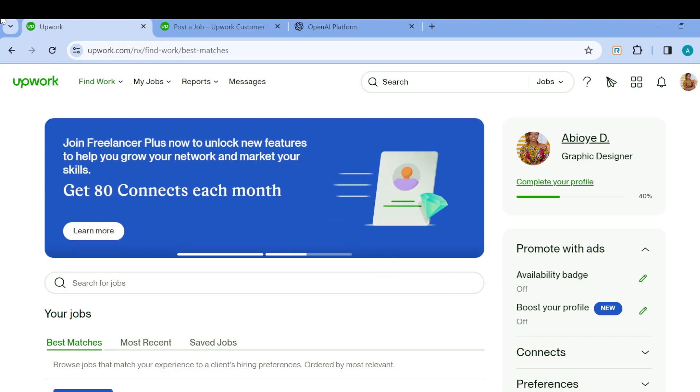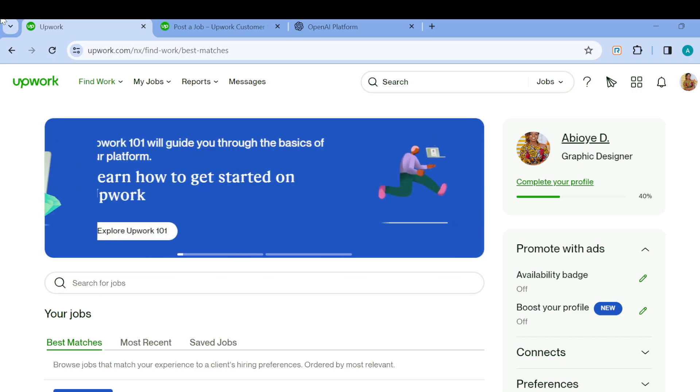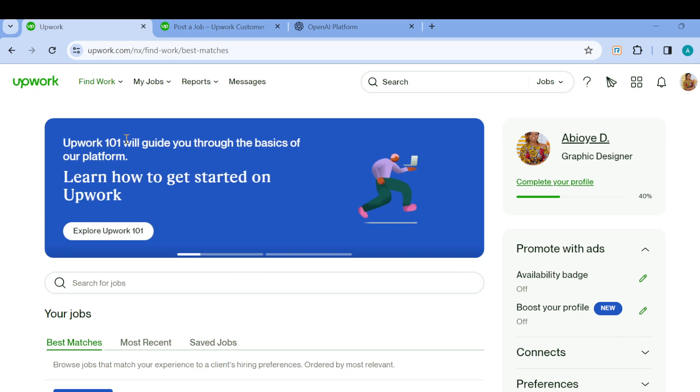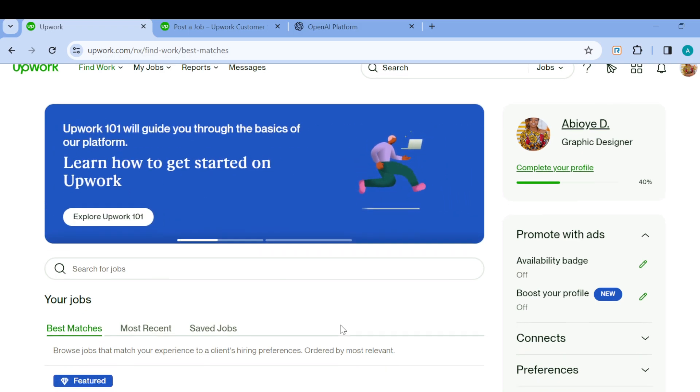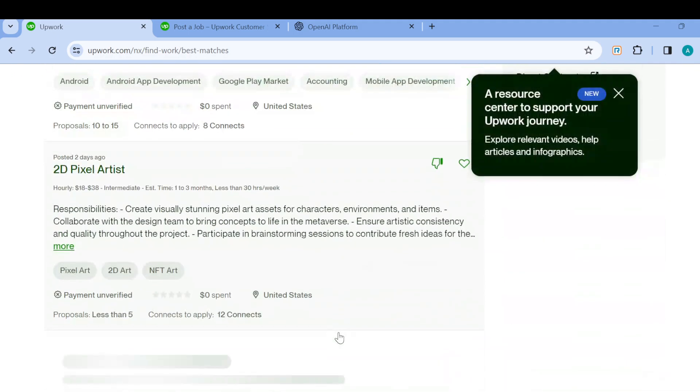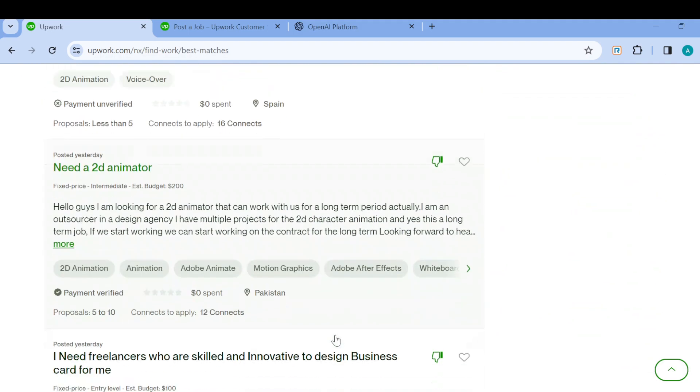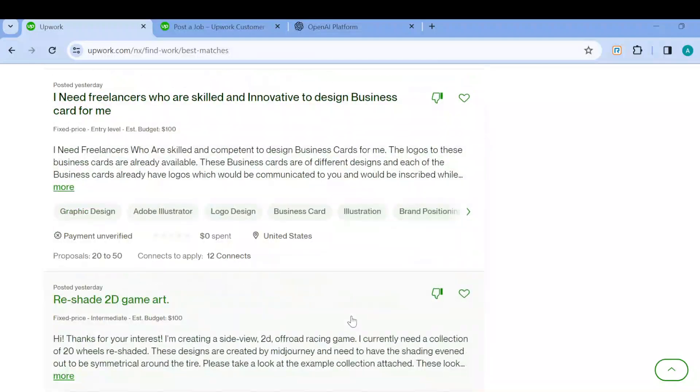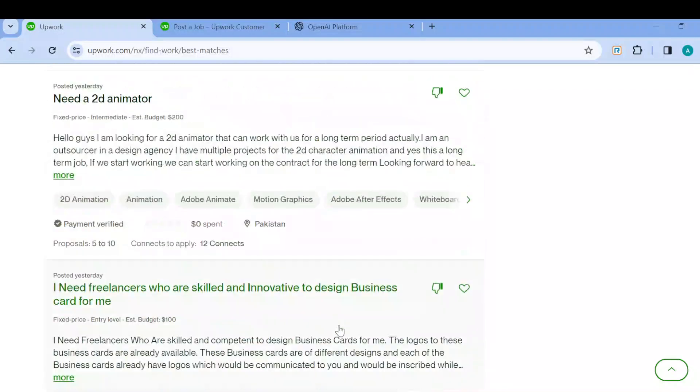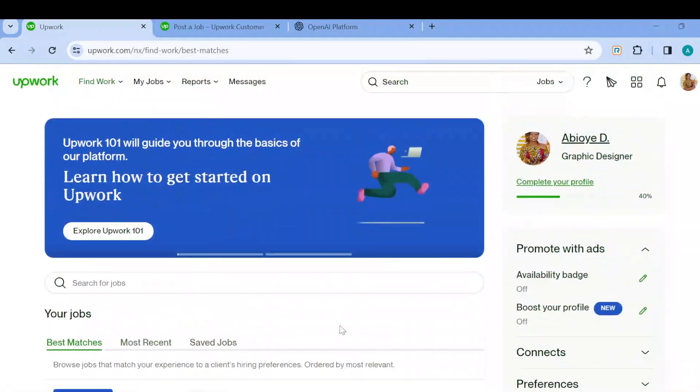The first step is to open your web browser and then log in to your Upwork account. Once you are logged in and you are on your Upwork page, you can see some jobs that you can apply for on the screen.